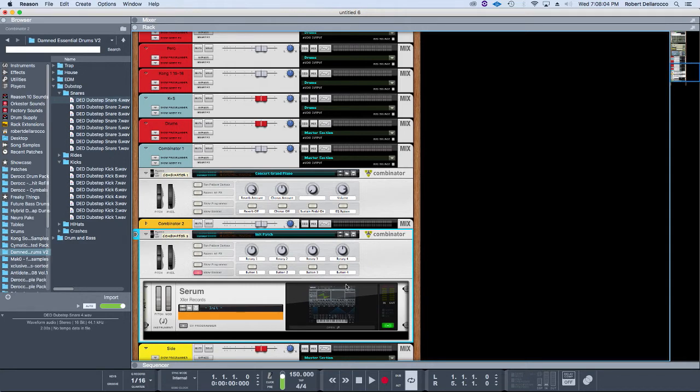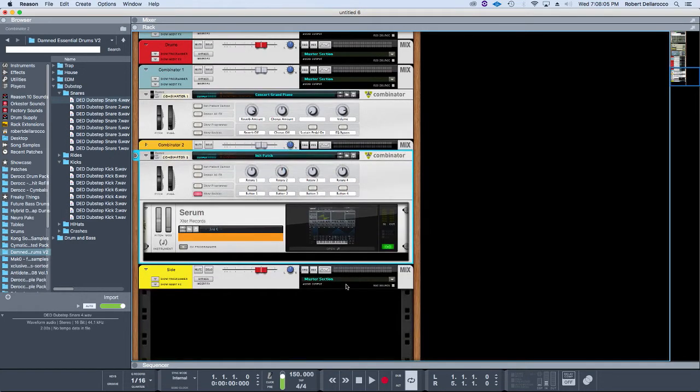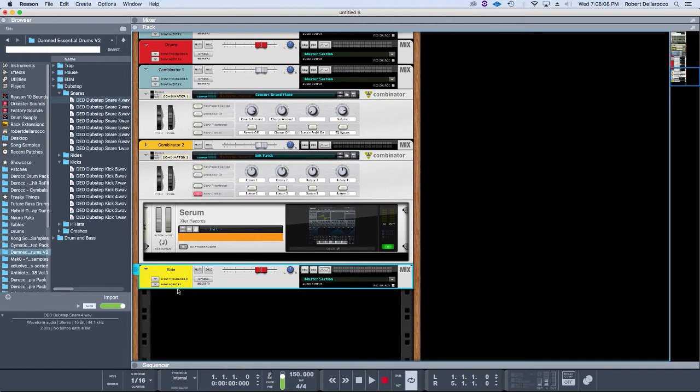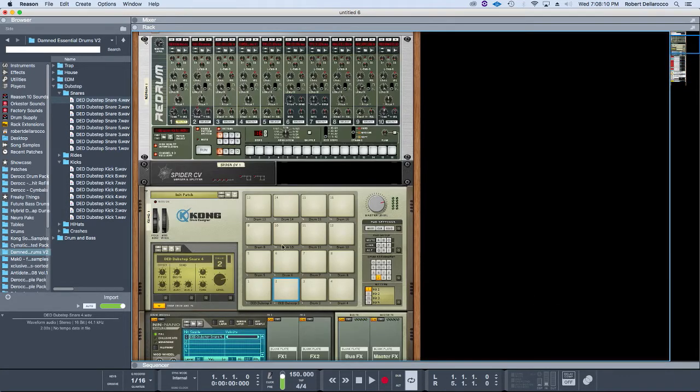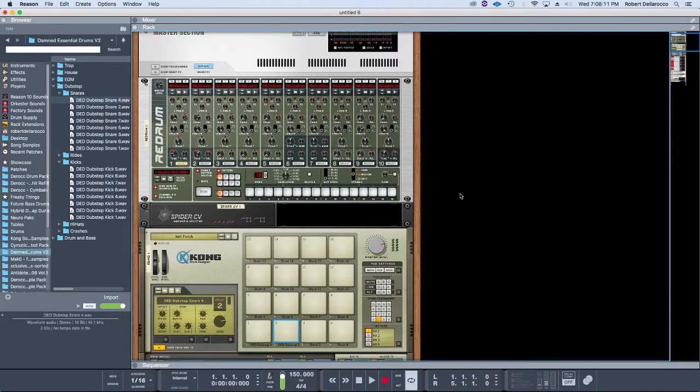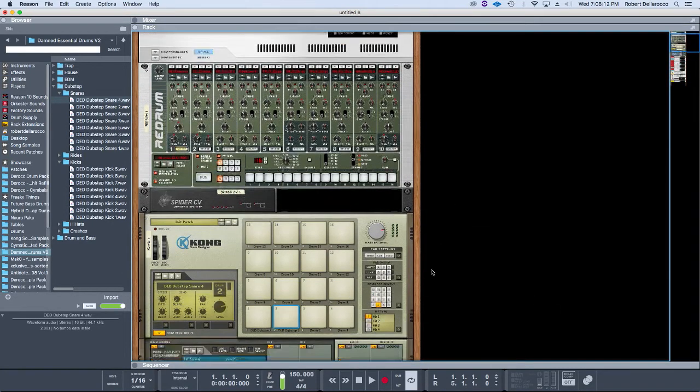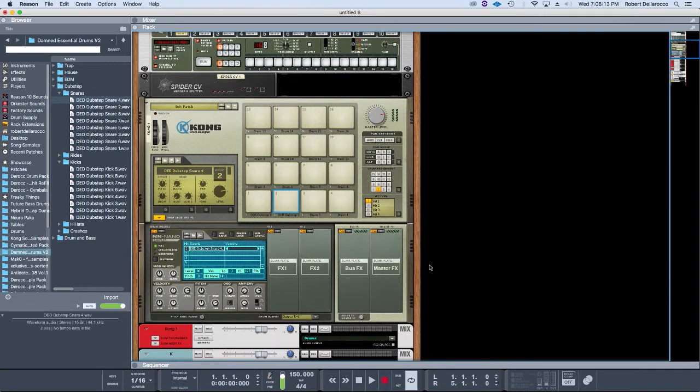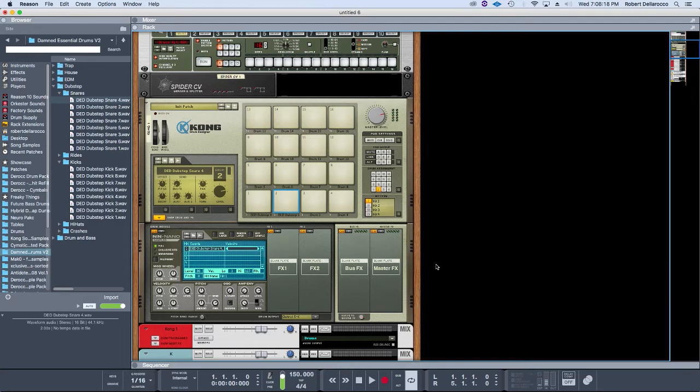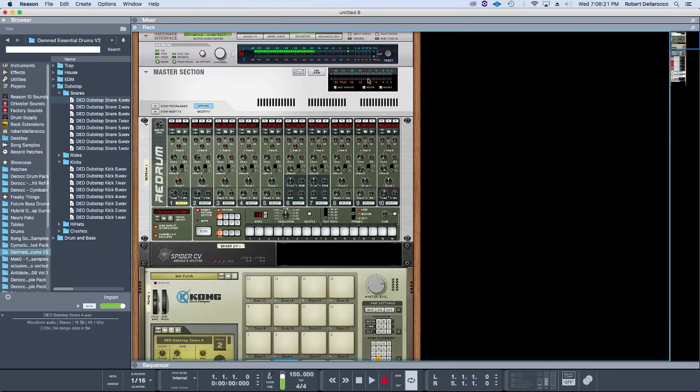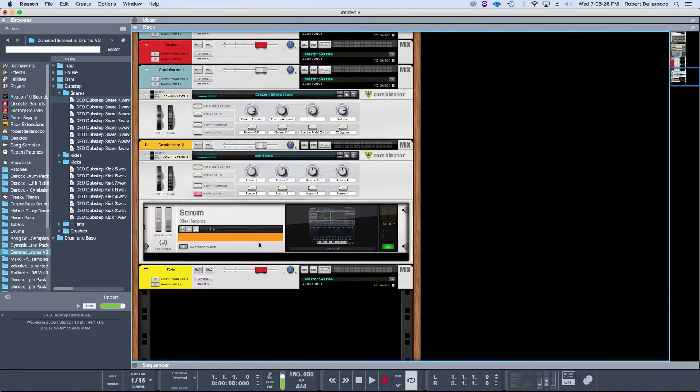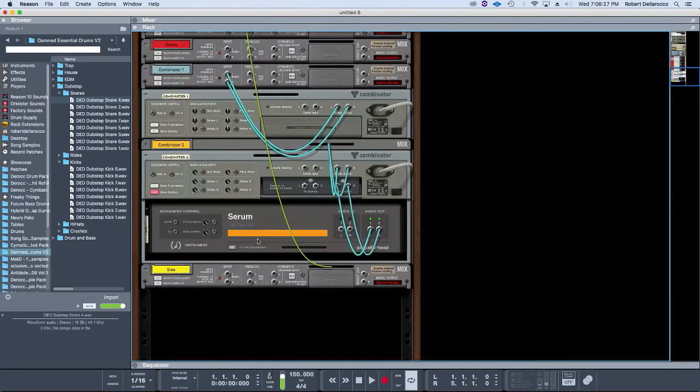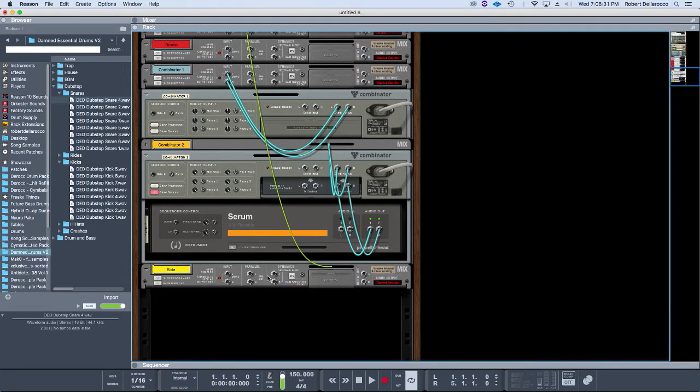And then a side chain bus. That brings me back to the Kong and this Re-drum up here. The side-chaining thing—I used to do it in a way where it was using the audio out from this Re-drum and then going into the dynamics input of the bus.